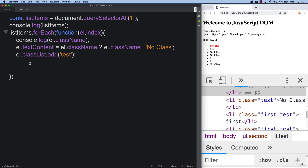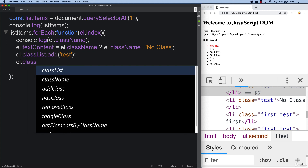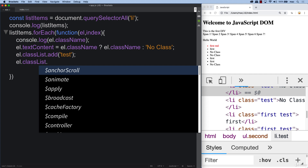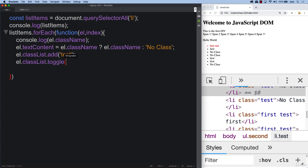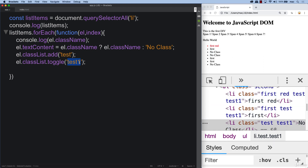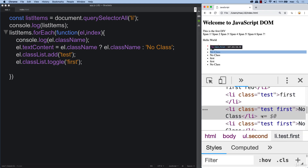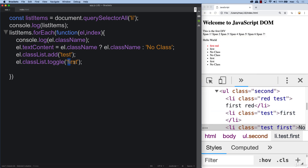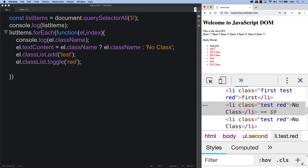You can also toggle classes. Toggle works by adding the class if it's not there and removing it if it is. So if we do toggle 'test one', if it already has 'test one' it will remove it, and if it doesn't it will add it in. If you try it with 'first' or 'red', you can see the class is added to those that don't have it and removed from the one that does. We'll switch this back to 'test one' as that was the objective.